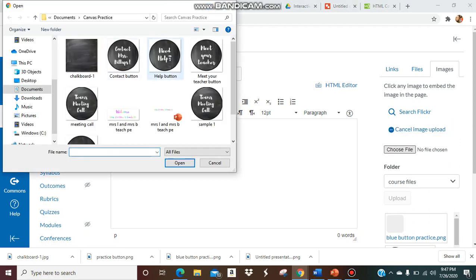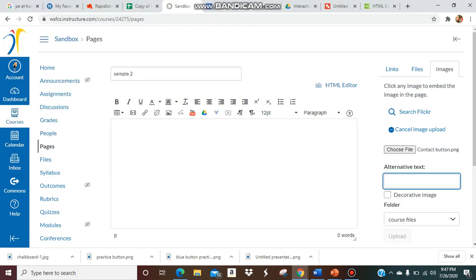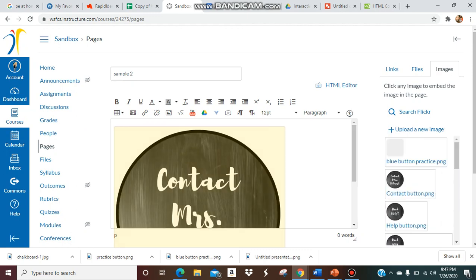And I'm just going to pick one. So let's do contact. So I want to contact Mrs. Billups. And so I'm going to have my button here.